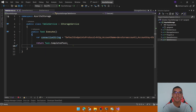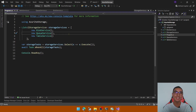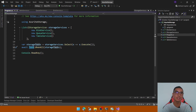Each storage service has its own connection string, which I'll already add. And finally, in the program.cs file, we'll create a new list of IStorage service to execute the method in parallel by using the Task.WhenAll method.